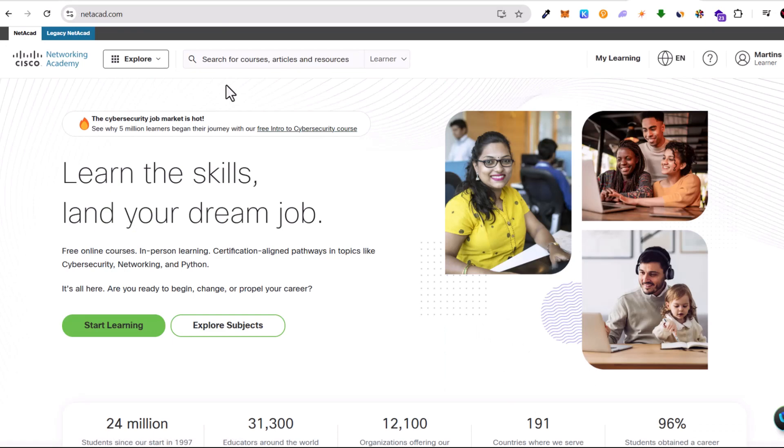Once you have created your account, this is your profile's home page. If you are not on this page, click on the Cisco Networking Academy logo in the left top corner.